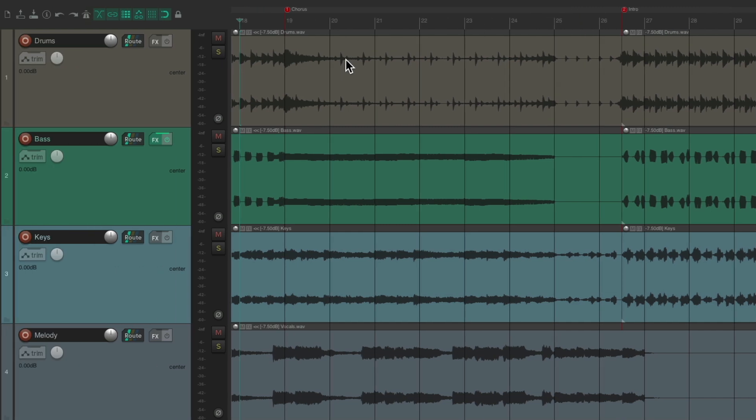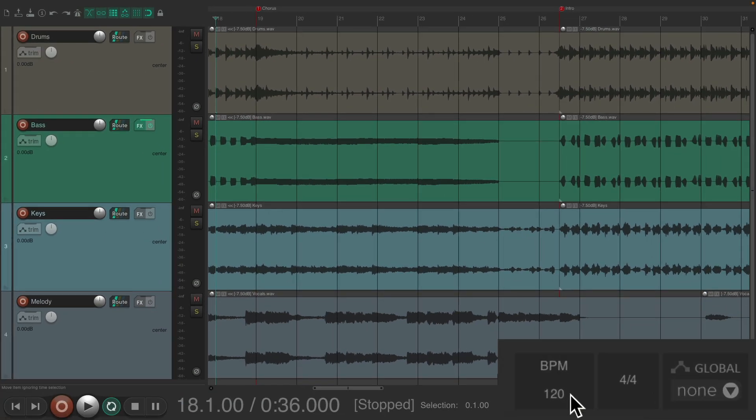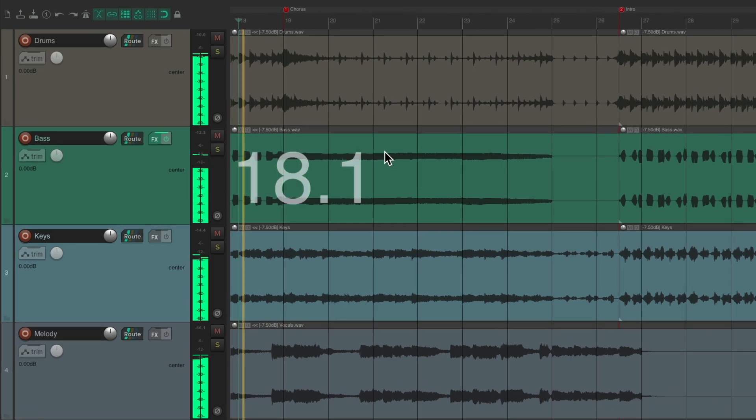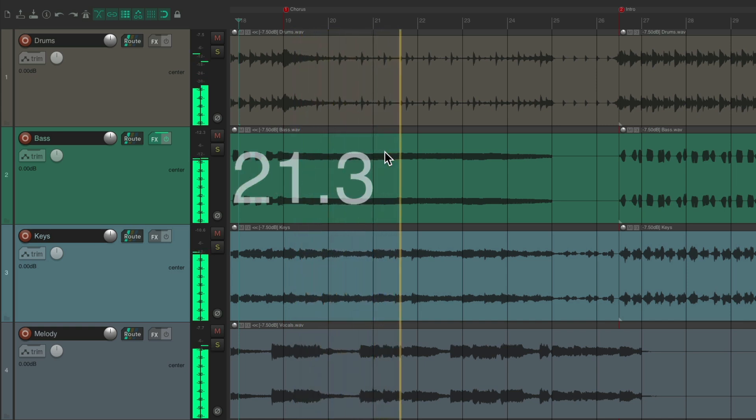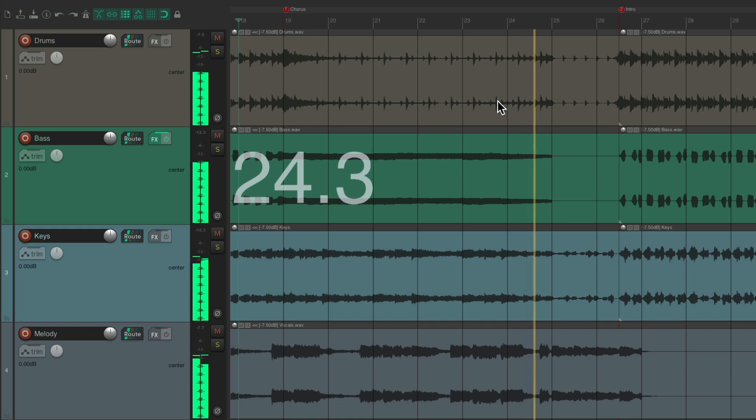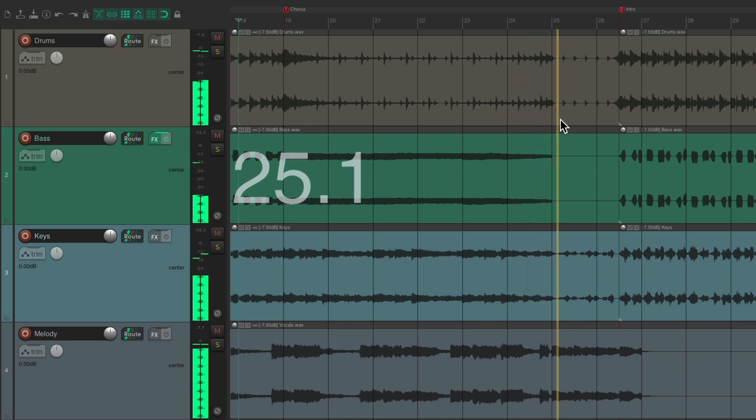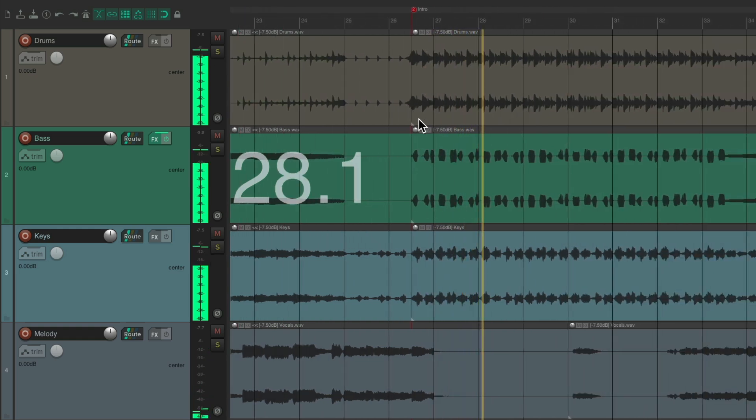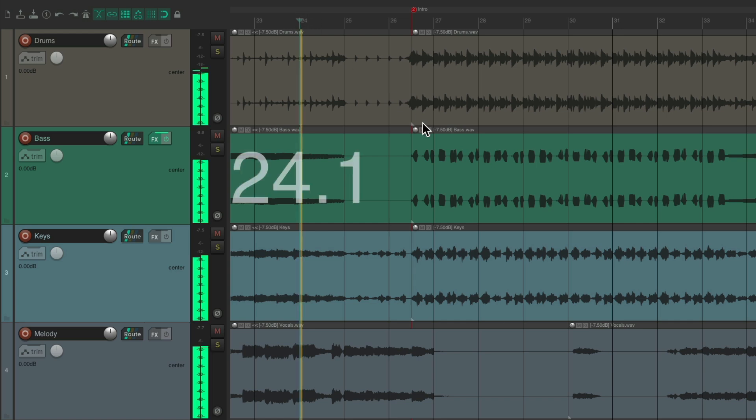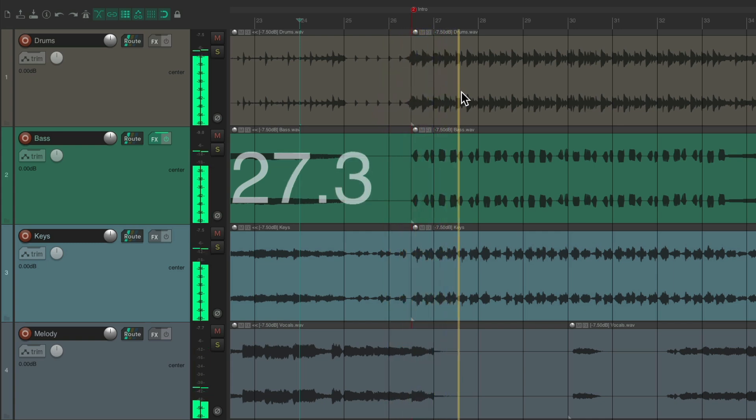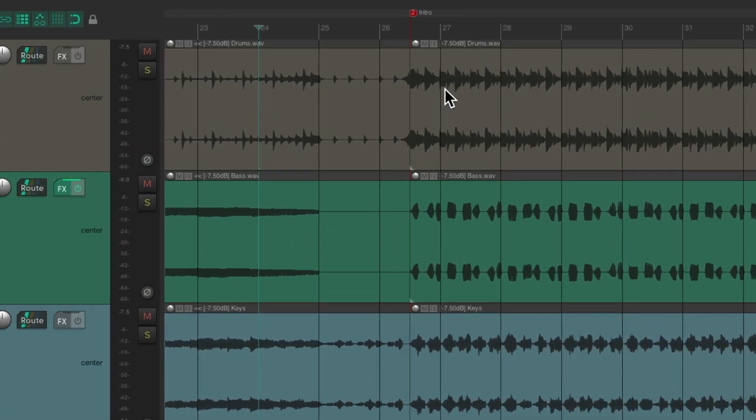This song is actually four four, and the tempo is 120 beats per minute, and I set it up for the time signature to be four four. But there's still one problem. Check it out. Notice right over here on the intro, we have an odd bar at bar 26. Let's hear it again. So the bars after the intro are now off by two beats.